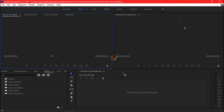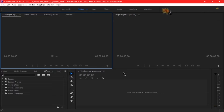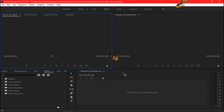Hello everyone, it's Quincy here and welcome to my tutorial in Adobe Premiere. Today I'm going to show you the most basic tools used in Adobe Premiere, so let's start.